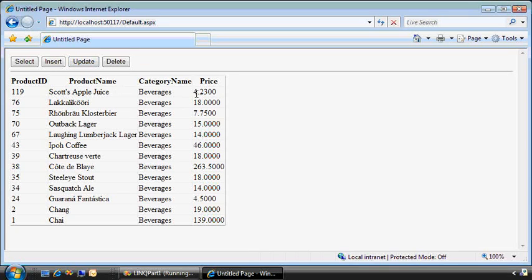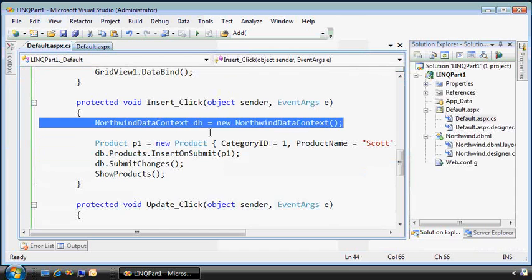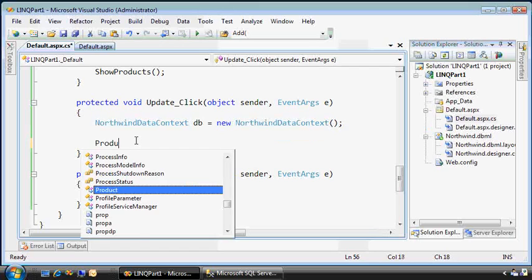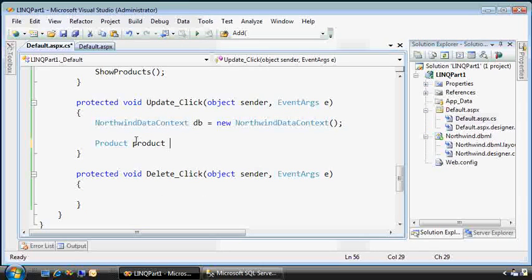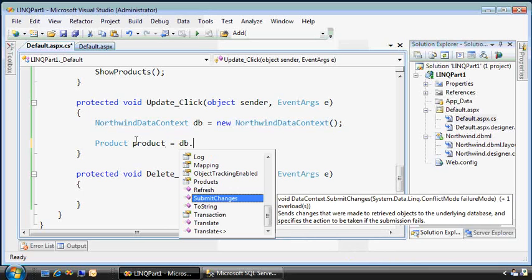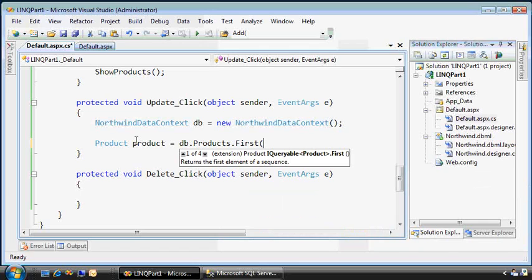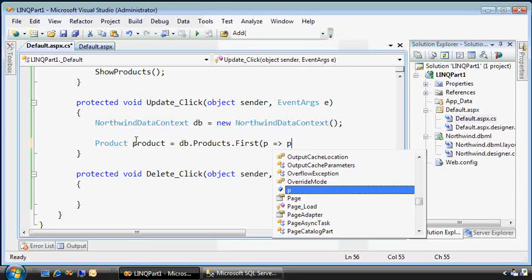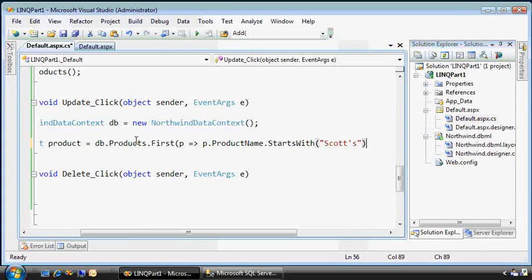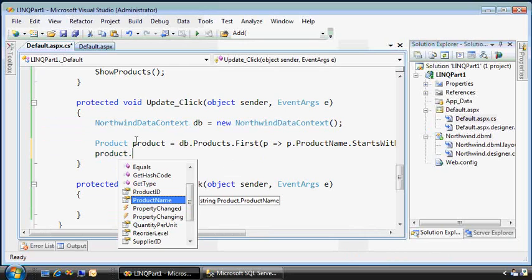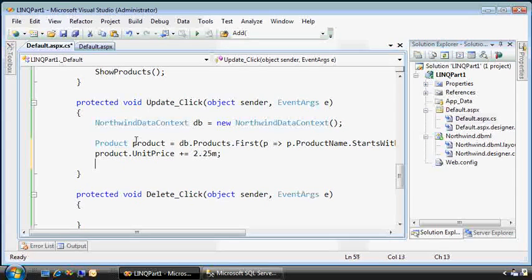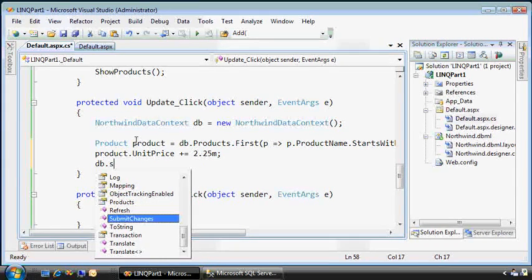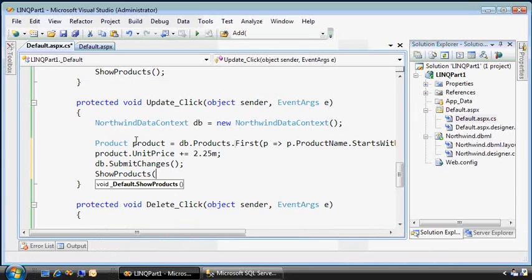So now let's update that. We'll change the price to something else. We can start to see a pattern here. We need the database context. Now let's pull back the product that represents the one I just added. I'll go directly to the products collection and find the first one that matches this predicate where the product name starts with Scott's. Then we'll set the unit price equal to, let's just increment it by $2.25. Then we'll update the database context, submit changes, and finally we'll show the products table again.